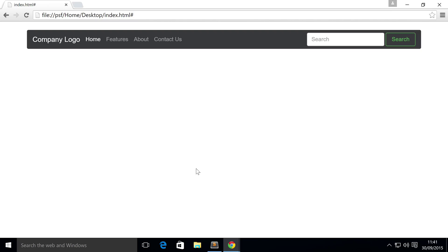Hello, in this Bootstrap 4 video we're going to show you collapsible content.